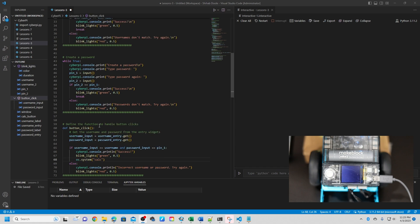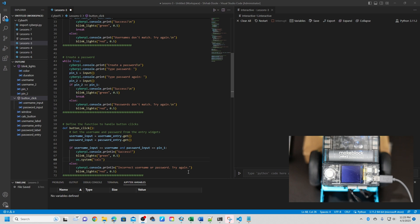Okay, next is define the functions to handle button clicks. This function handles button clicks in a user interface for a login system. It gets the inputted username and password from the entry widgets and compares them to the predefined username and password. If the inputs match, the function prints success to the console, blinks the green LED and opens the Windows calculator program using the os.system function. If the inputs do not match, the function prints 'incorrect username or password' and 'try again' to the console and blinks the red LED.